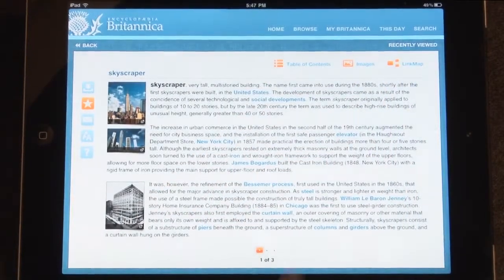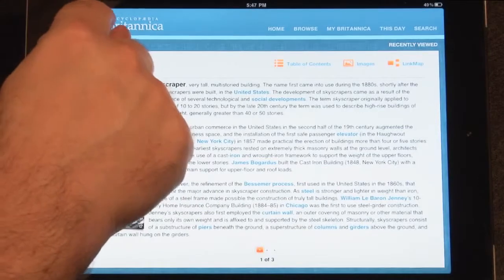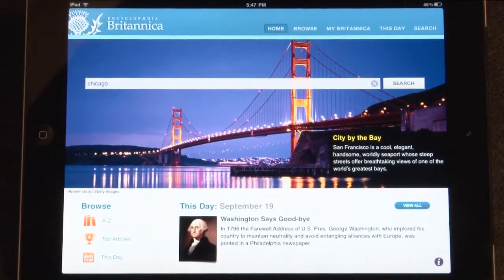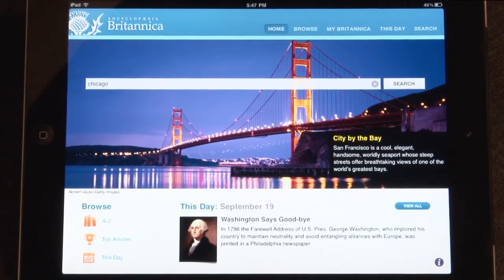To go back to the homepage at any time, simply tap the Britannica logo on the top left of the app.